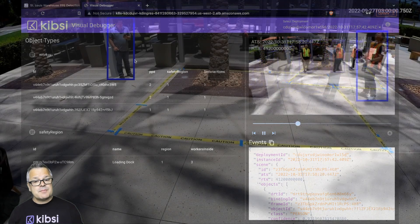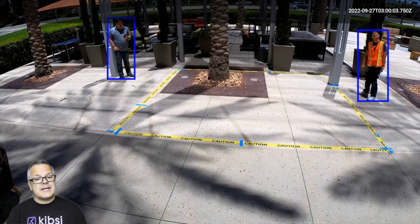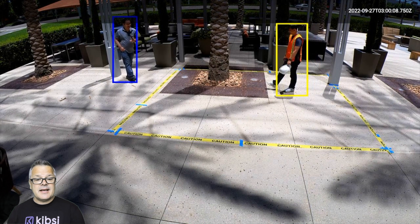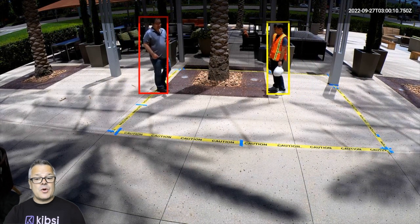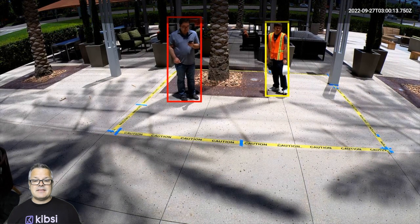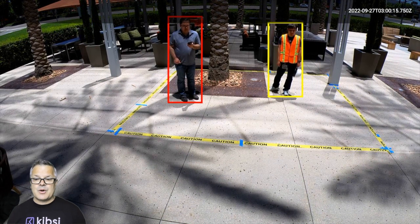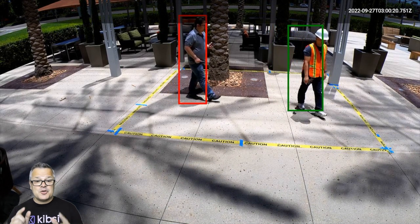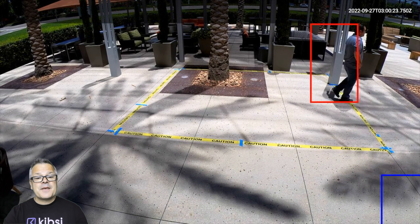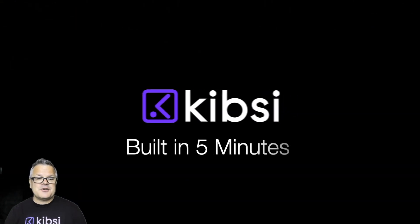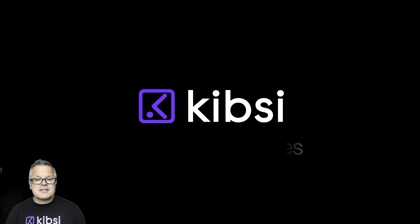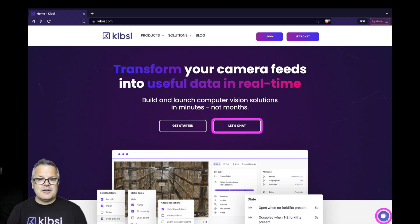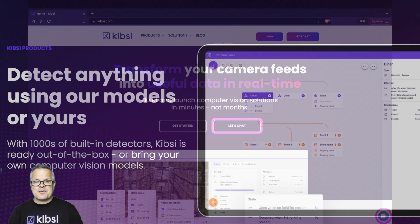Here's an example of a simple visualization on top of that data stream, where blue indicates a worker outside the safety zone, red indicates inside the zone but not protected, yellow indicates inside the zone but only partially protected, and green indicates inside the safety zone and wearing the full set of required PPE. And that's it — a PPE detection app using computer vision that you can build yourself in just a few minutes. If you have a problem you'd like to see featured in a future Built in 5 Minutes video, please let us know at Kipsey.com using the Let's Chat button or the Live Chat feature. We'd love to hear from you. Until next time, thanks for watching.